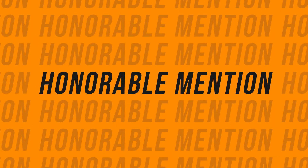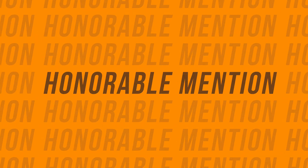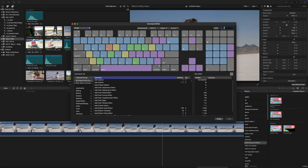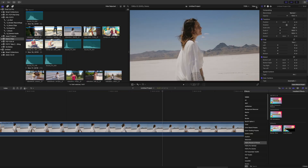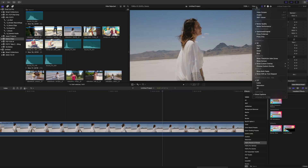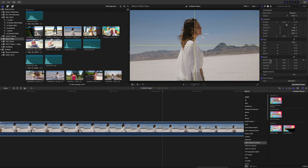An honorable mention goes to the Show Horizon overlay. This is something I turn on and off all the time during my edits, so why is there no keyboard shortcut for it? You can't even easily add one as a custom keyboard shortcut. Every time I have to go up to the View menu and turn it on and off. It'd be so much simpler to just have a keyboard shortcut for this.